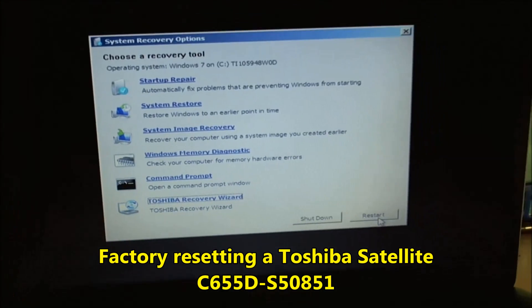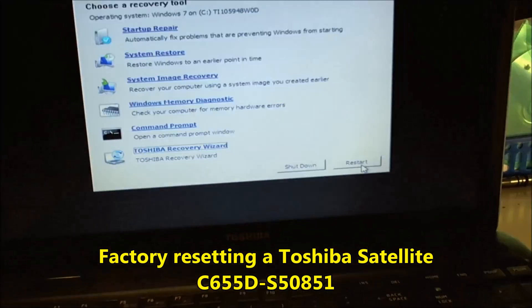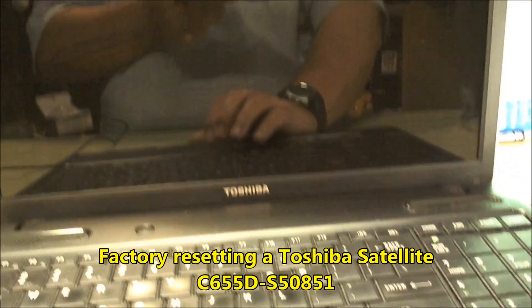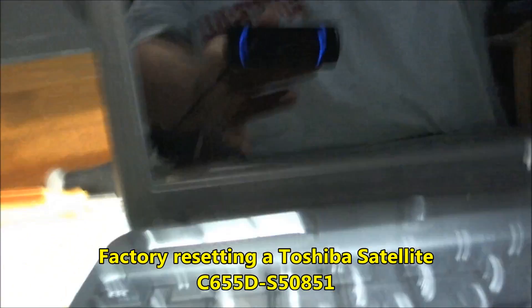Hi folks, my name is JC. I'm back here with this Toshiba Satellite C655D.